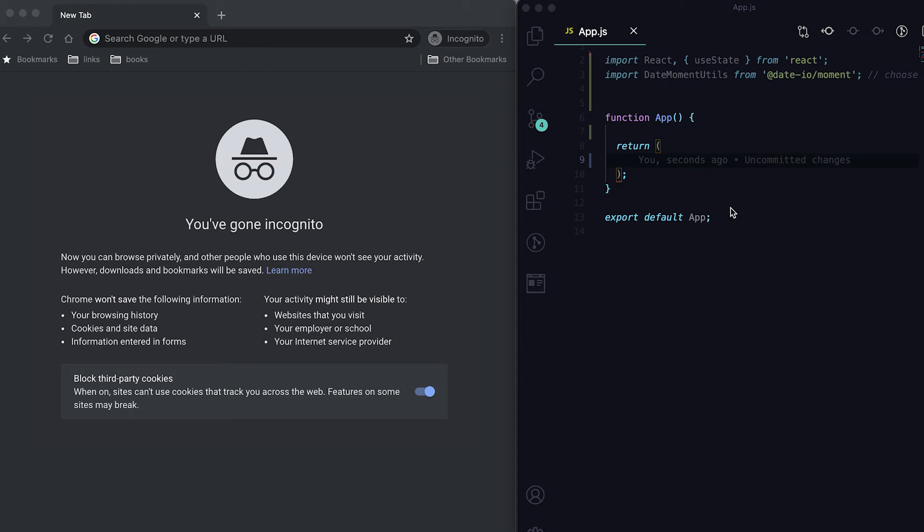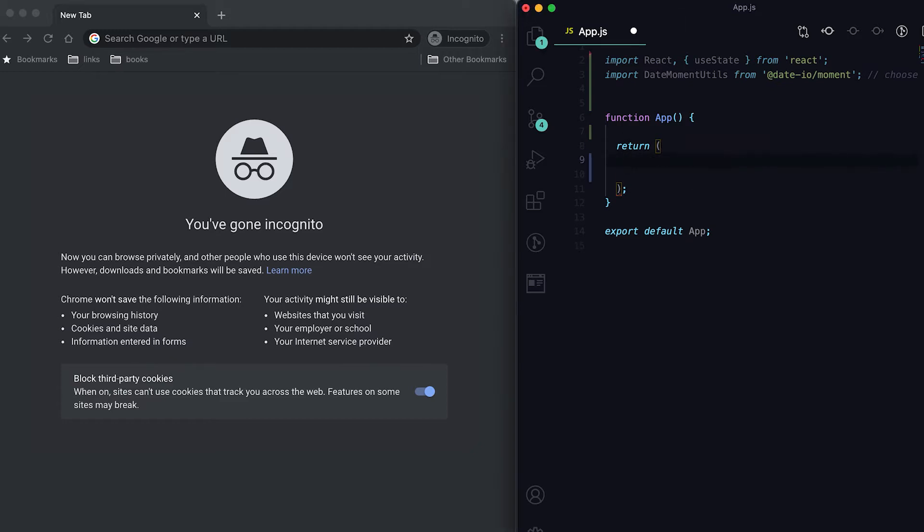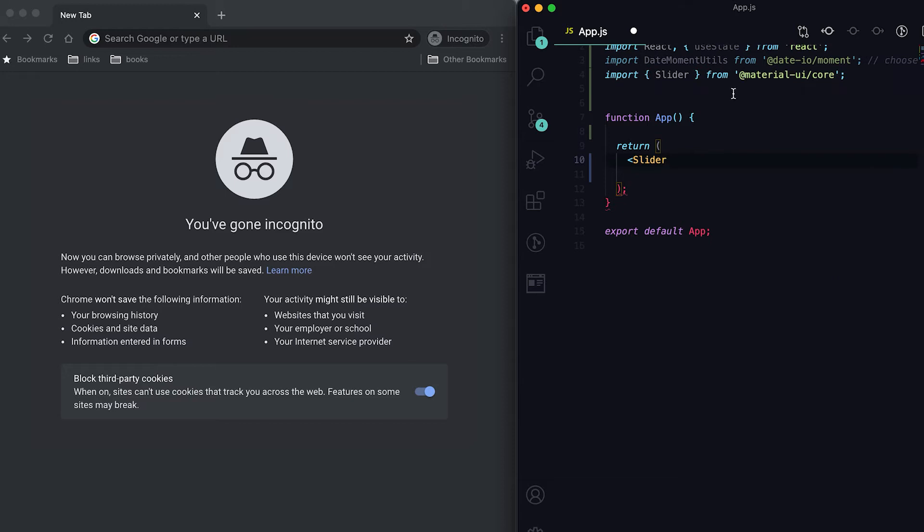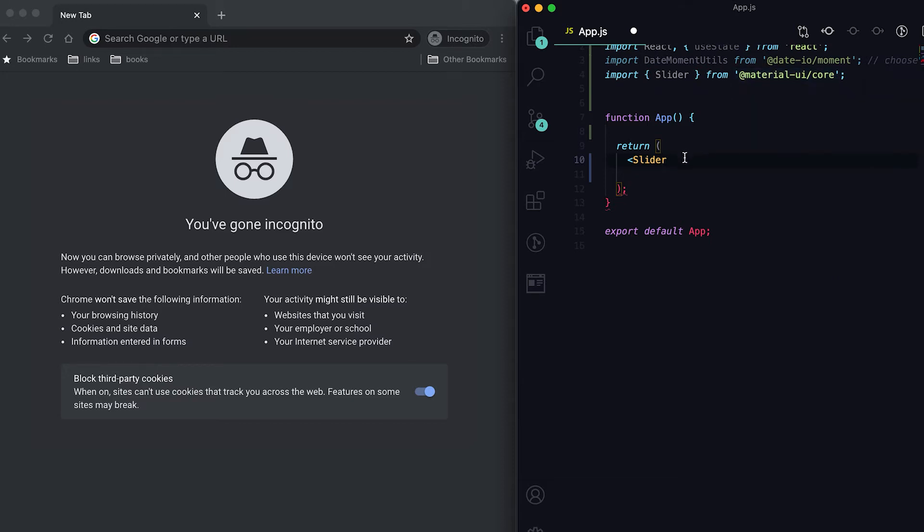In this video I'll show you how we can use the slider component in Material-UI. To use this component, the first thing we need to import is slider. It is imported from Material-UI and we can give one value for this slider.